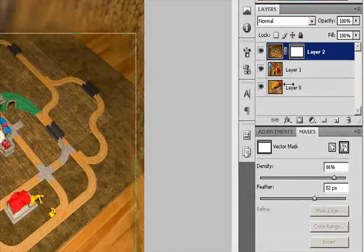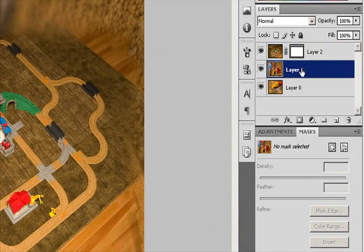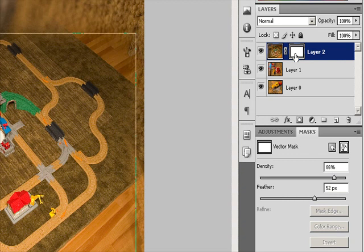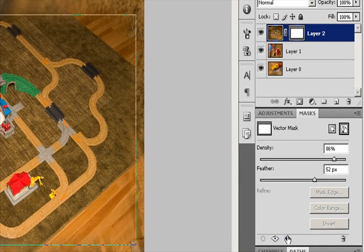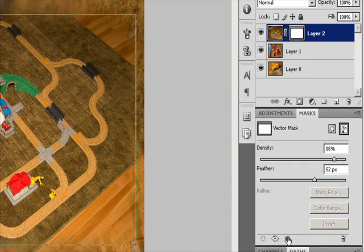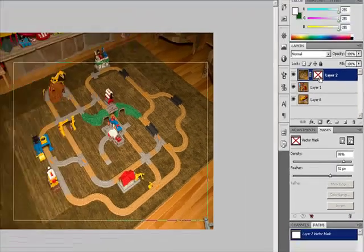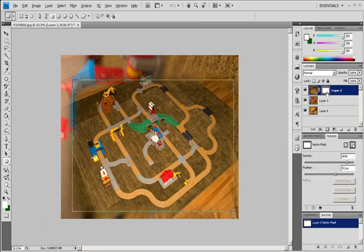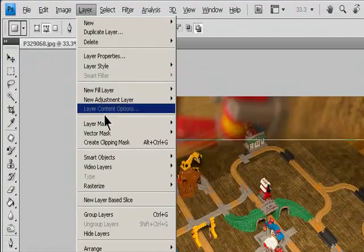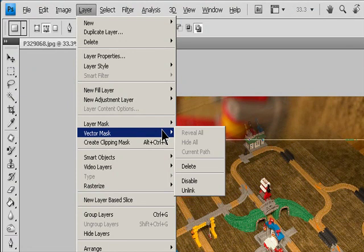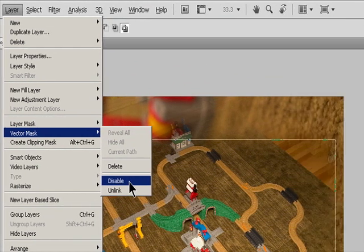To disable or enable a vector mask, select the layer containing the vector mask you want to disable or enable and click the Disable/Enable Mask button in the Masks panel. Or, Shift-click the Vector Mask thumbnail in the Layers panel. Alternatively, select the layer and choose Layer > Vector Mask > Disable or Layer > Vector Mask > Enable.